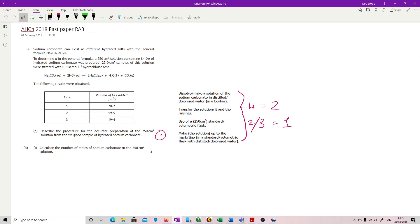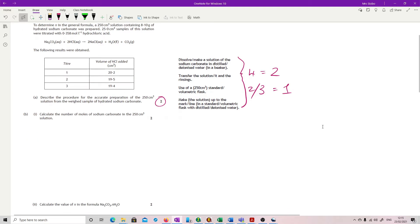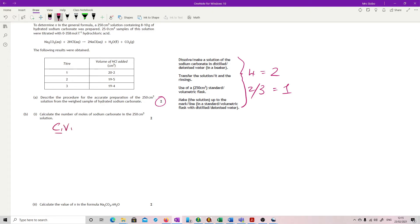For part B, calculate the number of moles of sodium carbonate in the 250 cm³ solution. Now that involves a little bit more work. There are lots of ways you can do this. I'm going to use C₁V₁/N₁ = C₂V₂/N₂ because then I can keep everything neatly in my calculator and hopefully avoid rounding errors.